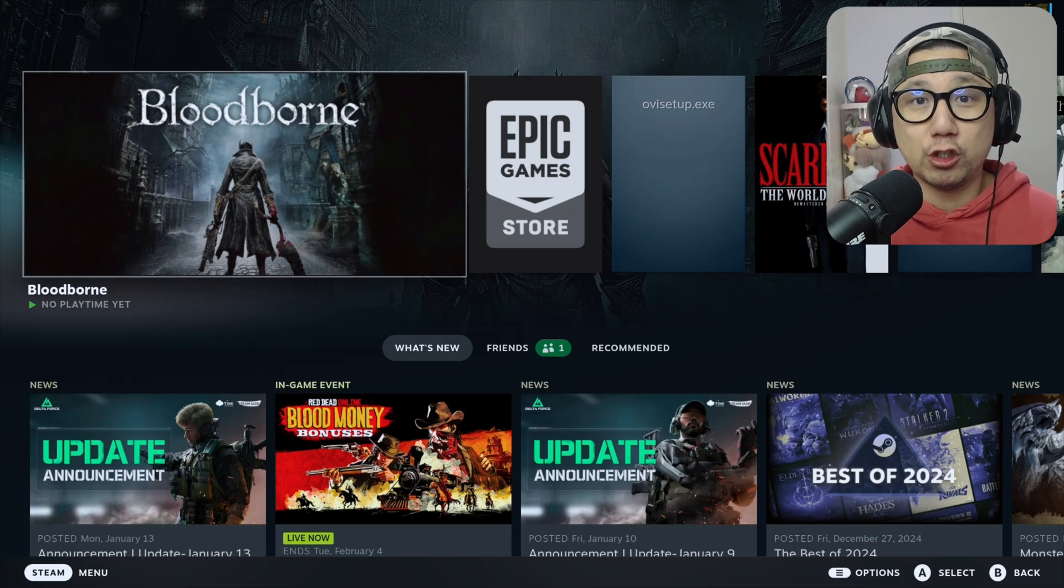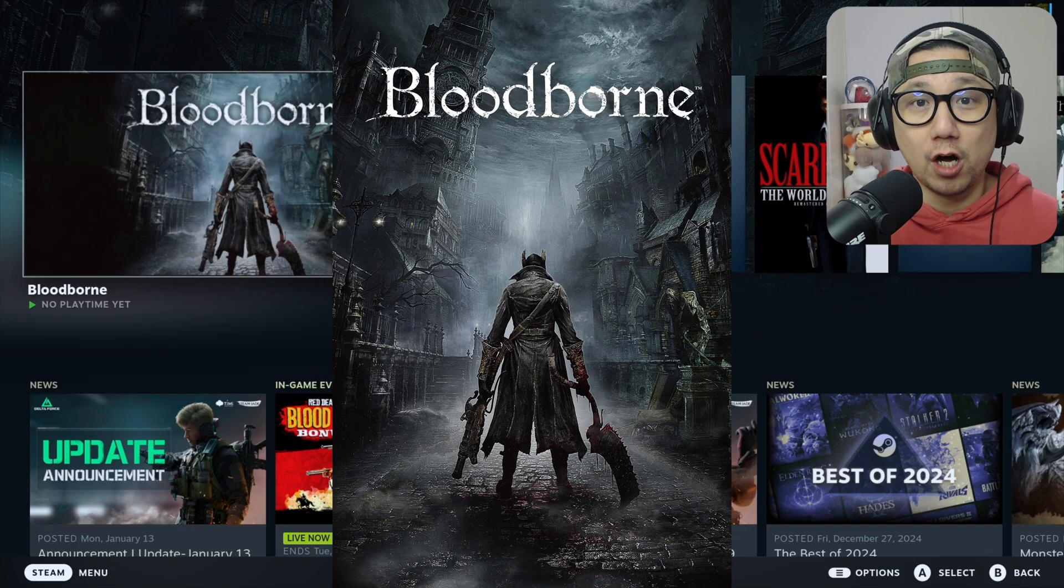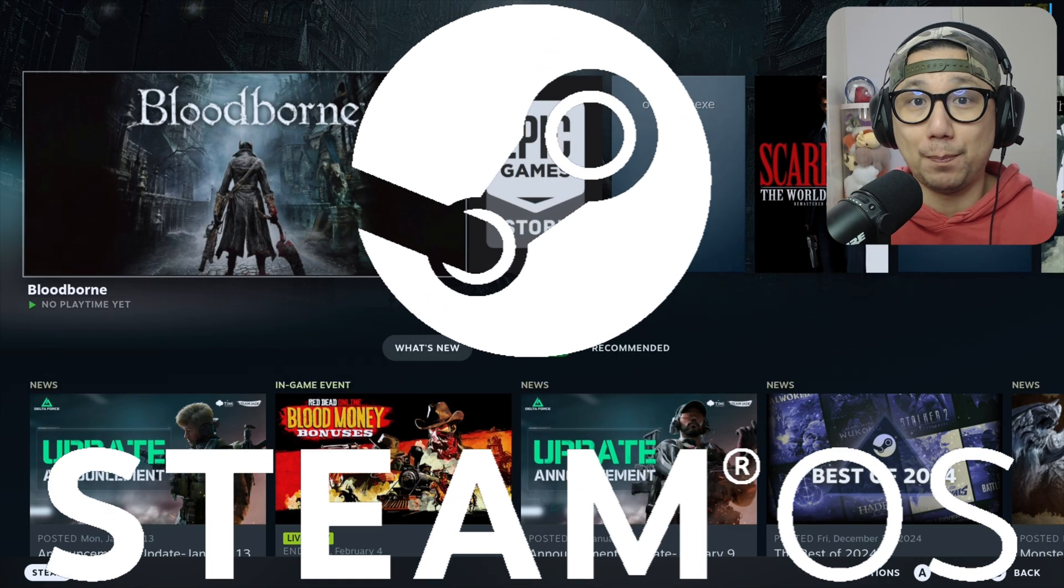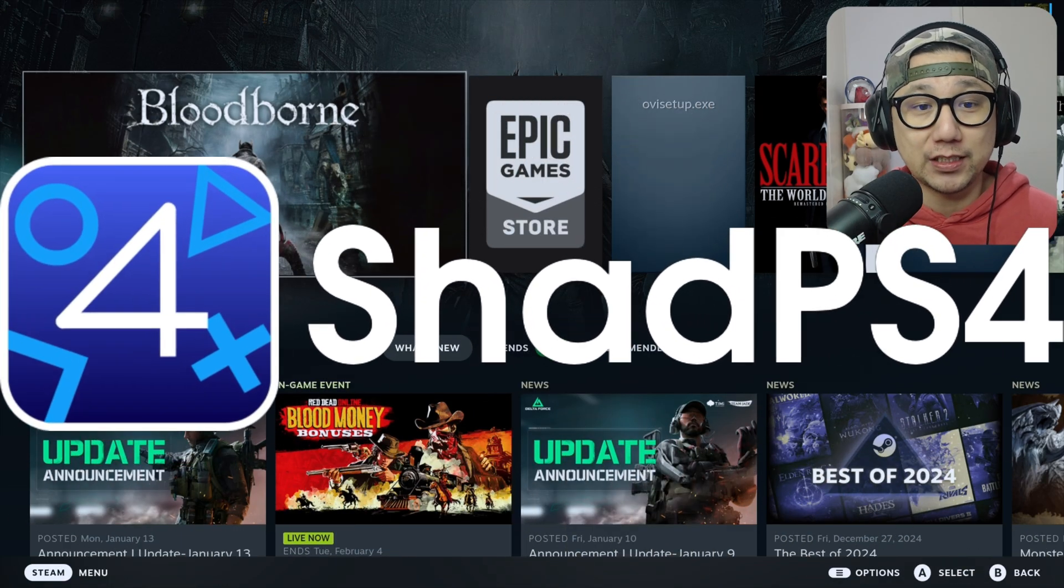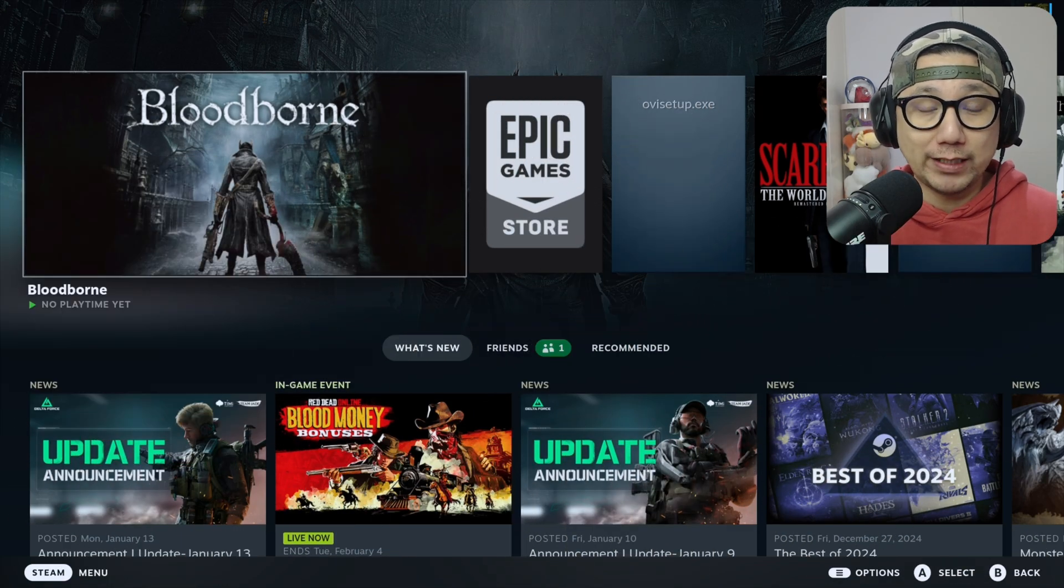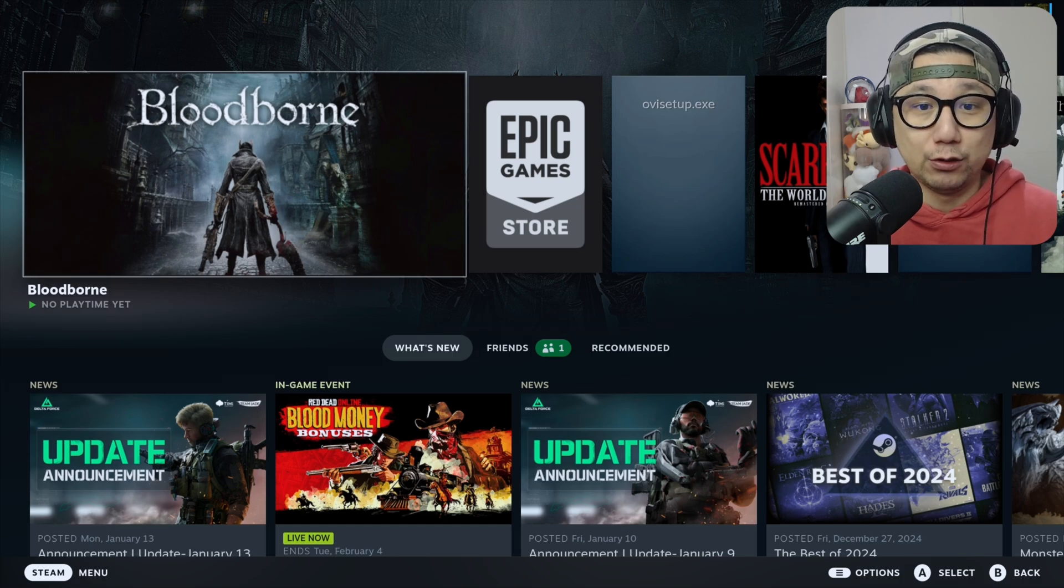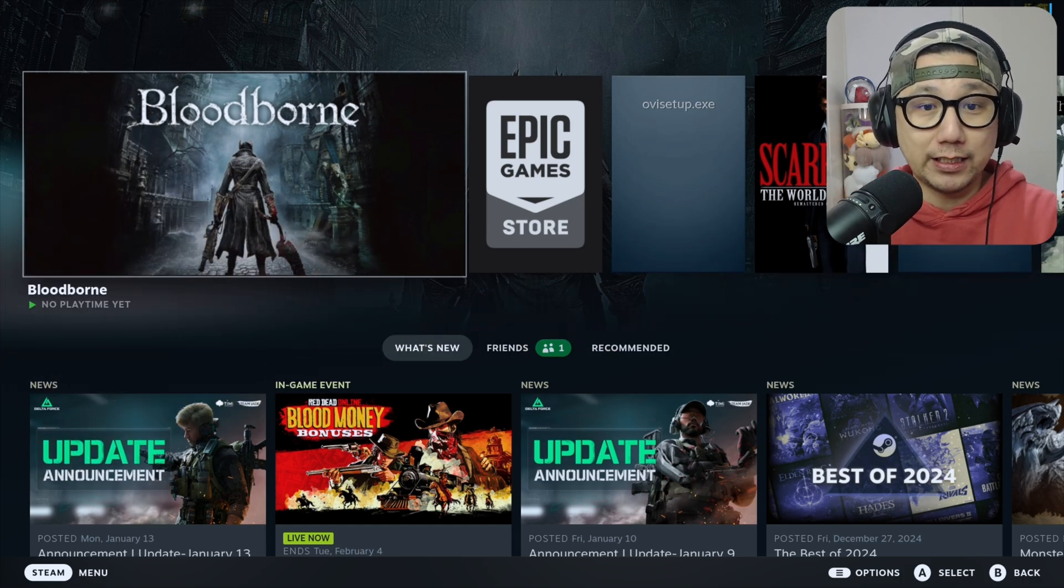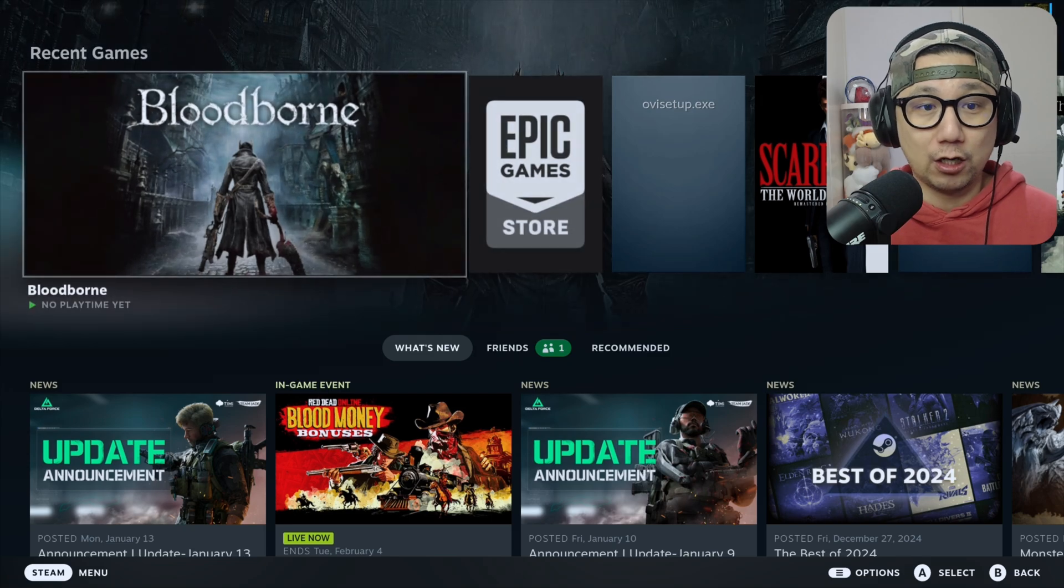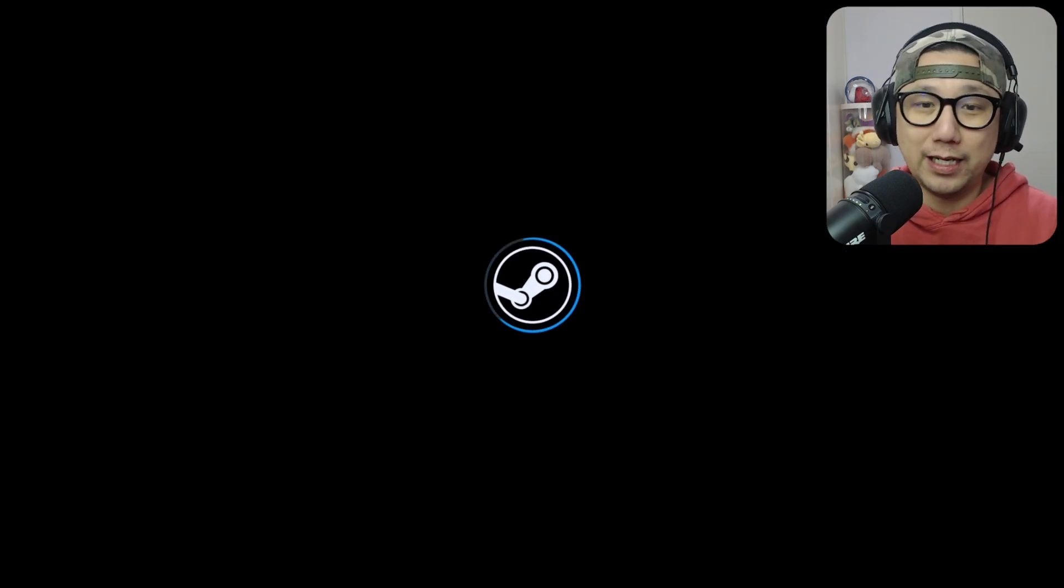Hello gamers, welcome to the channel. Today let me show you Bloodborne on my Steam Deck SteamOS with the PlayStation 4 emulator, Shad PS4. Shad PS4 recently got updated into EmuDeck. You can see here on my Steam Deck, this is the home screen. I can just load directly into the game without going into the emulator.